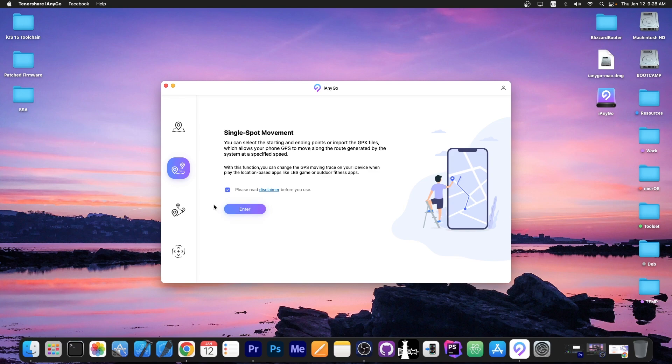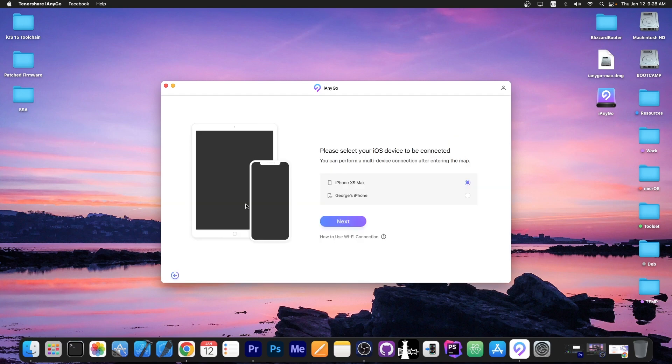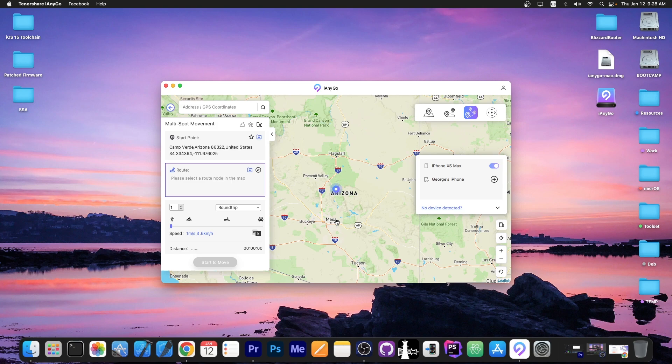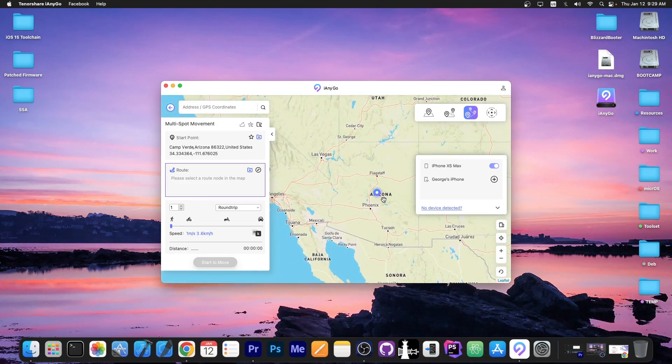You can do single spot movement but you can also do multi spot movement which allows you to select a path that your device will follow. This is useful for protecting your privacy or for playing games that require location services like Pokemon Go and even for social media.